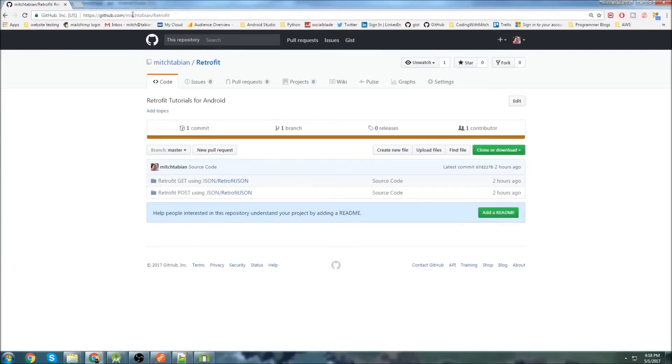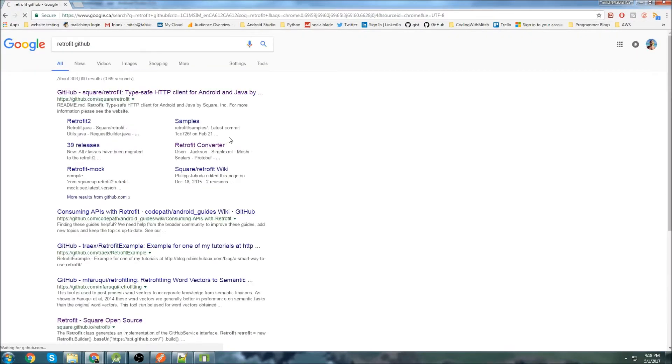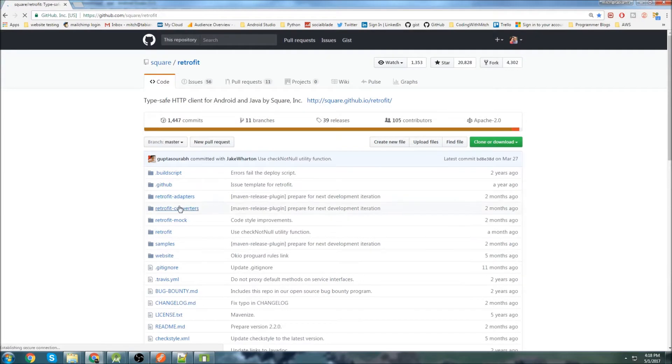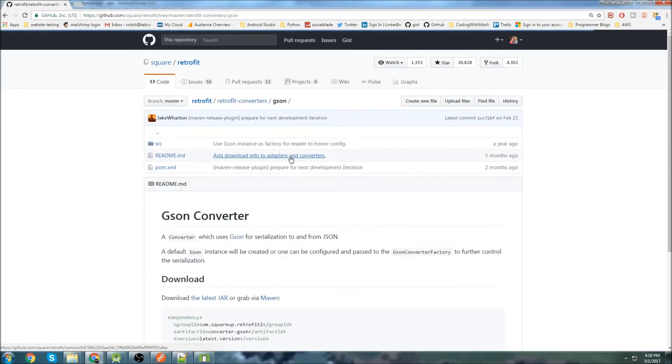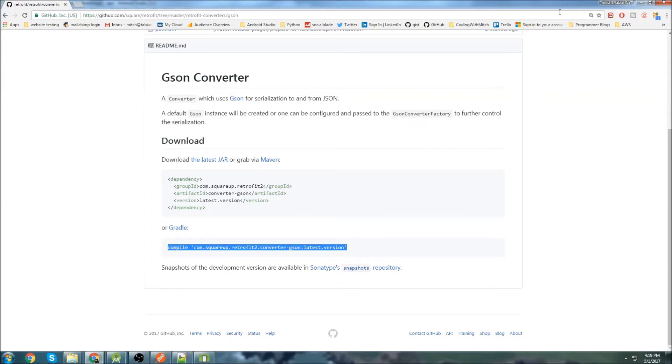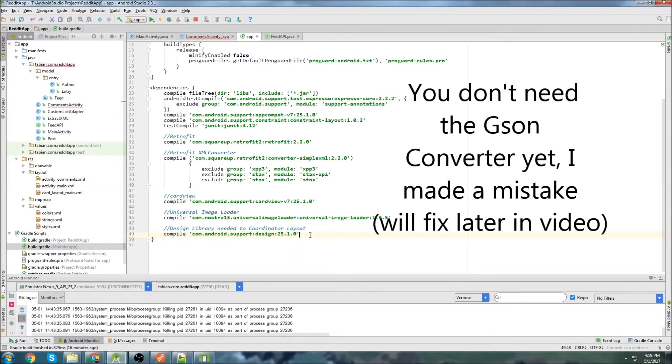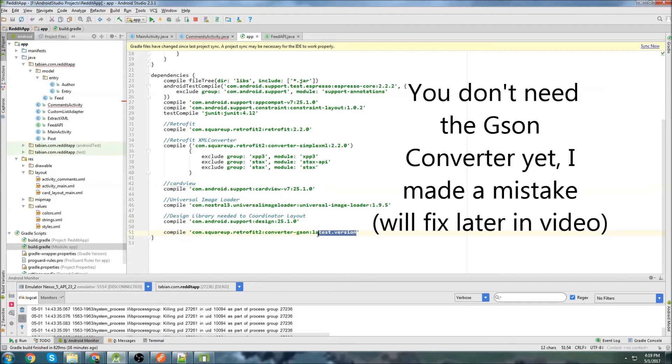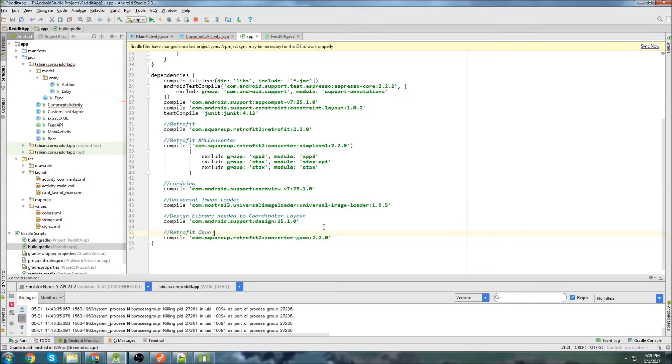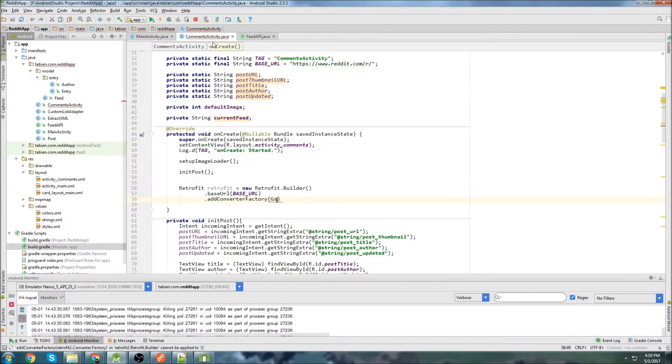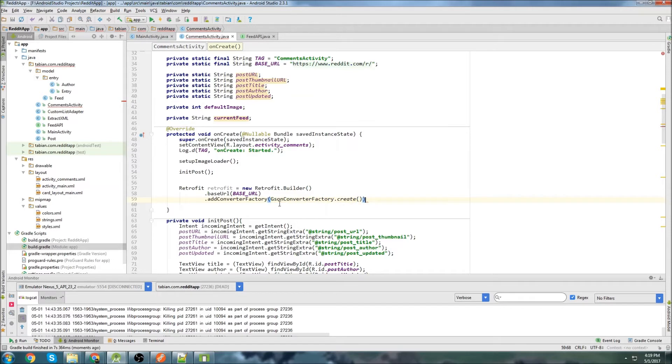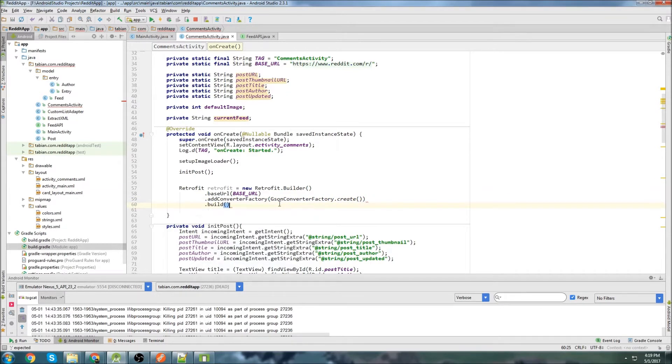Let's go to retrofit, retrofit GitHub. And we will grab the converter, so go retrofit converters. We're going to grab the gson converter, scroll down, copy that. And let's go back here. And we need to change our version to 2.2.0, which is the version that we're using up here. You just have to match whatever version is up there. And there we go. Let's sync that. When that's done, we can close that.